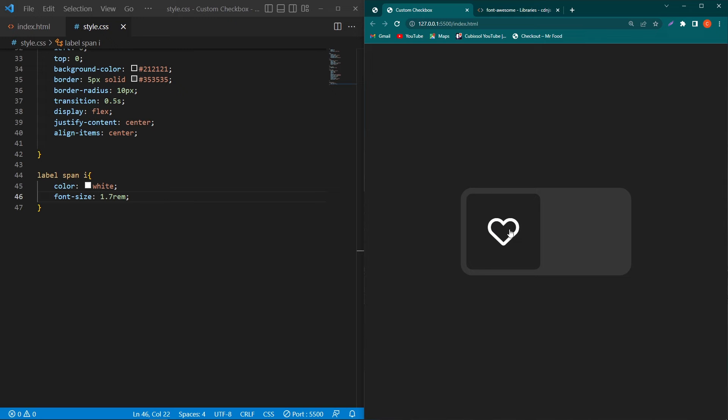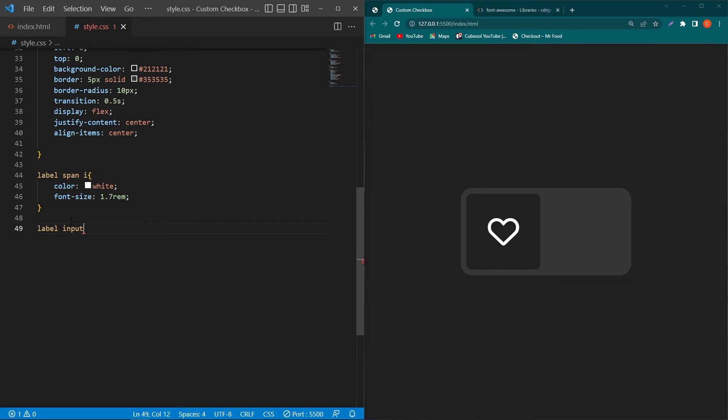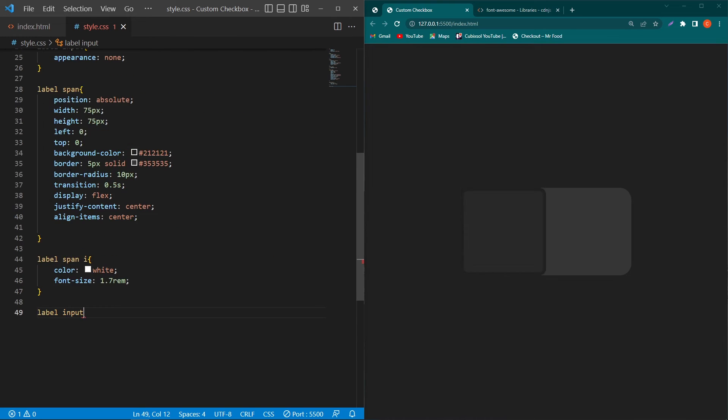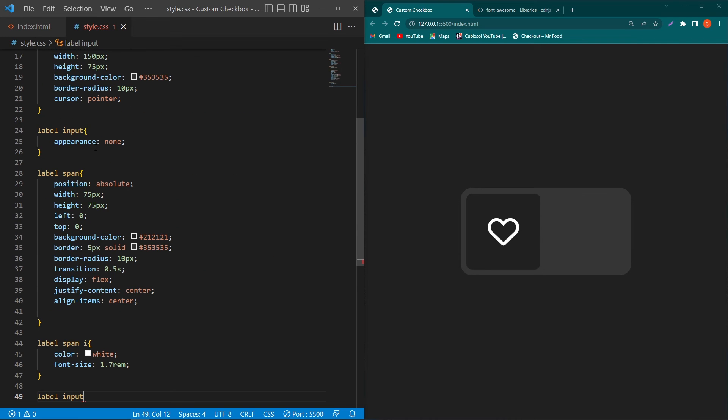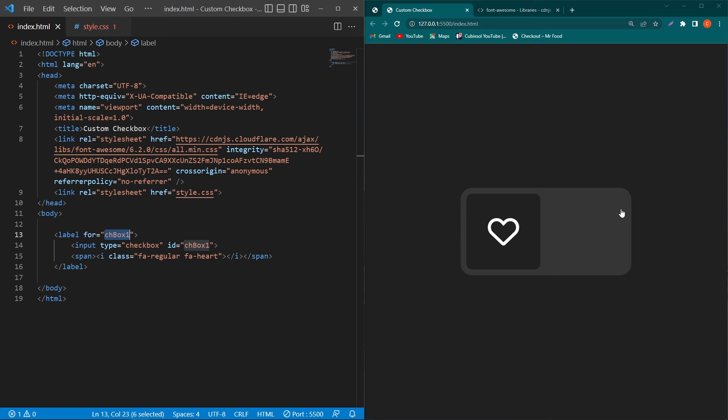And next we have to set the onclick listener to our this span element. So what I will do I will type here label and then copy this input element. The input element's appearance is none but still the element exists at this position. And because I have type here for and give the same id to this input element it means that wherever I will click on this label element this input element will be checked due to this for and this id.